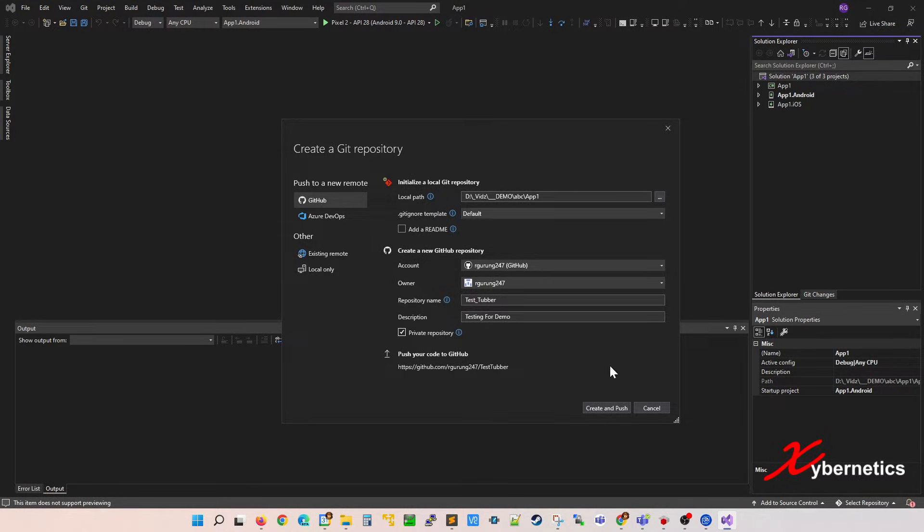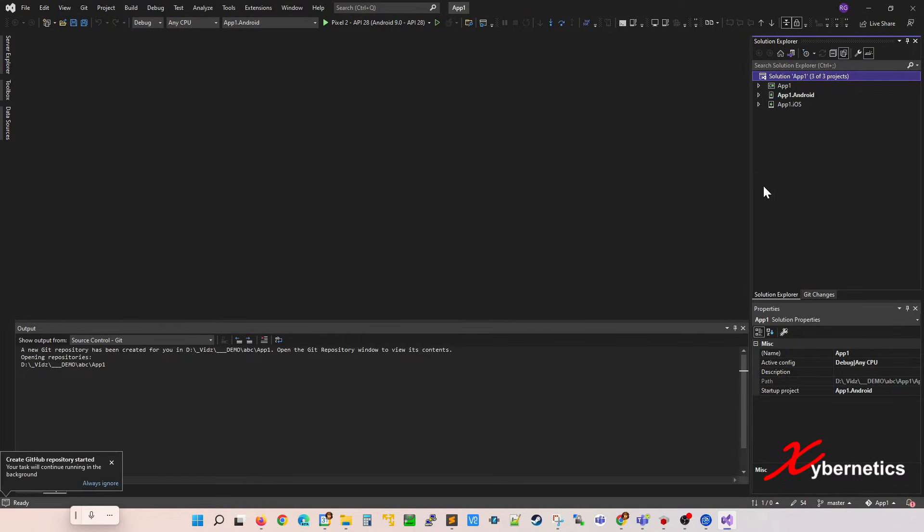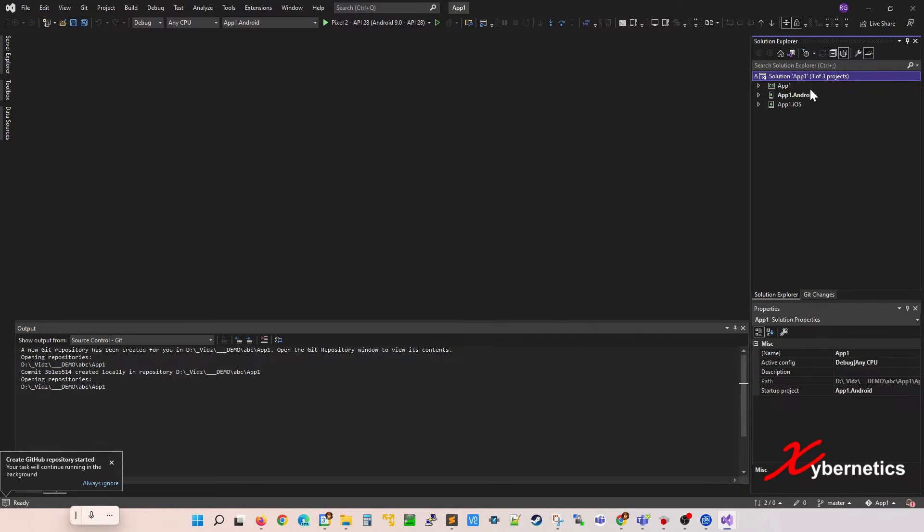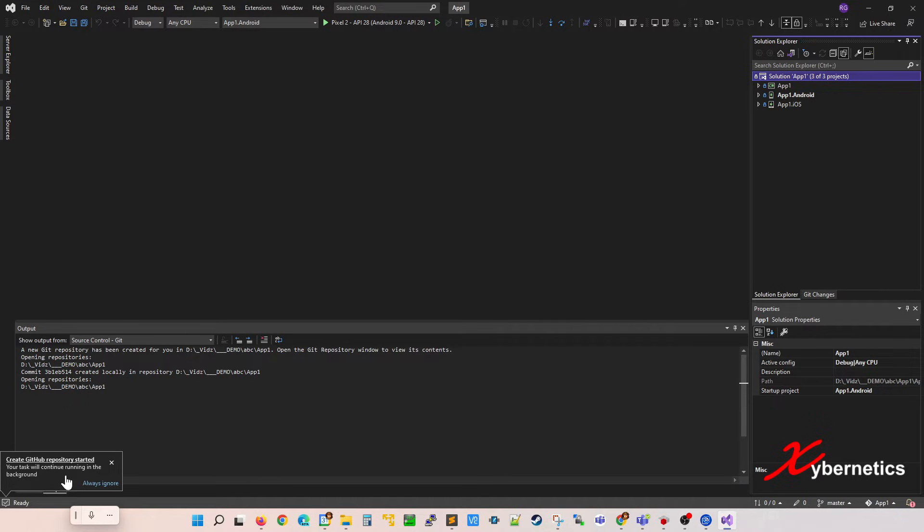So once this is done, you can click on Create and Push. And then that, depending on the size of your project, the time it takes might be longer than expected. Although it depends on the internet too. So right now you can see that they say that the GitHub Push is running on the background.